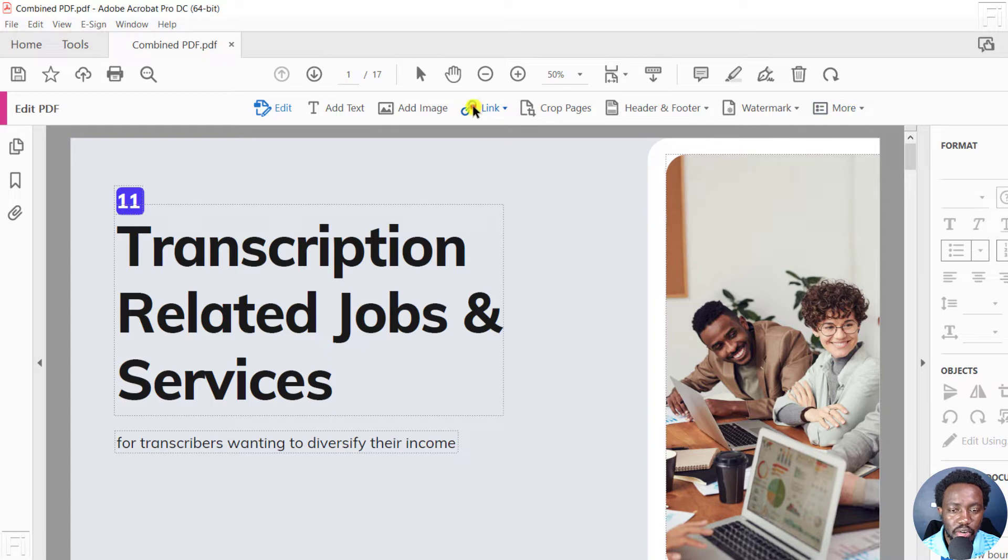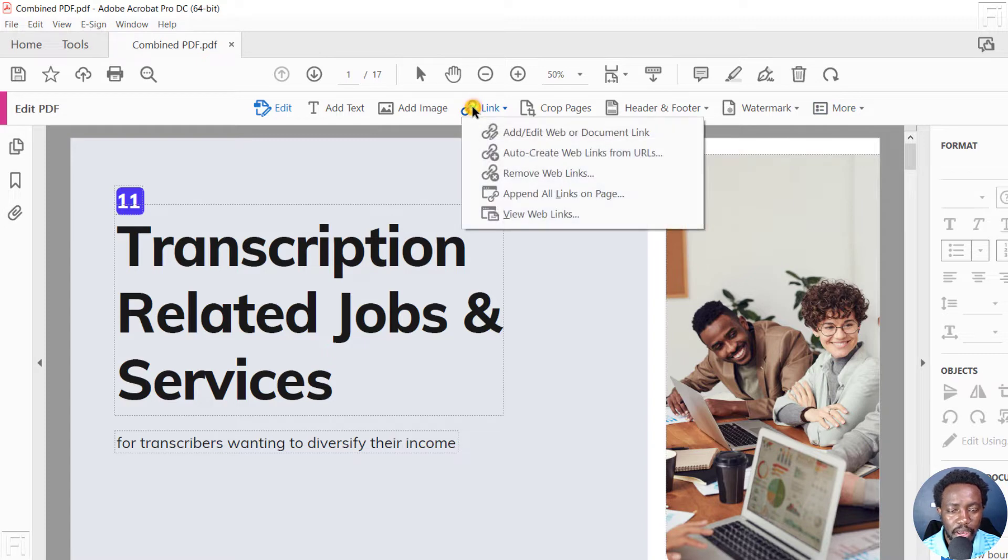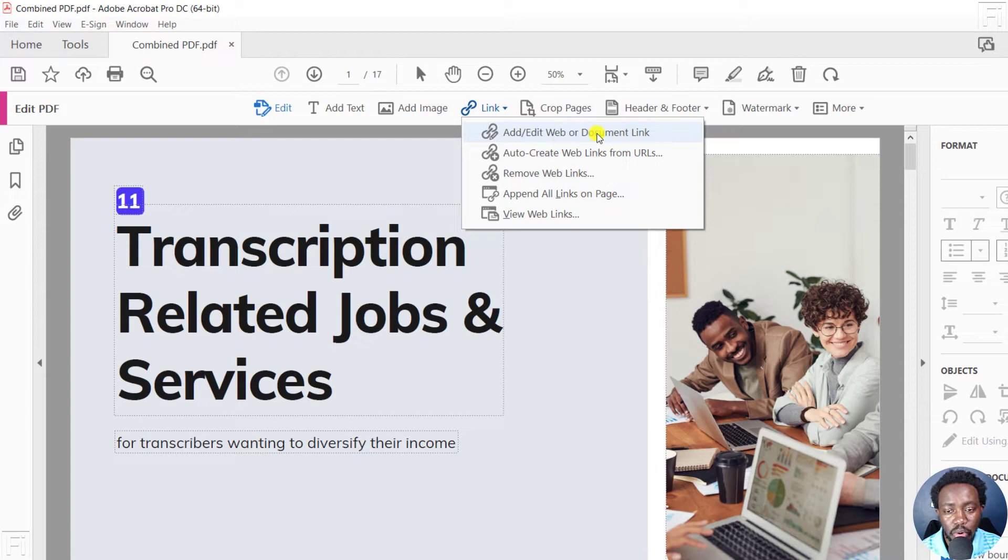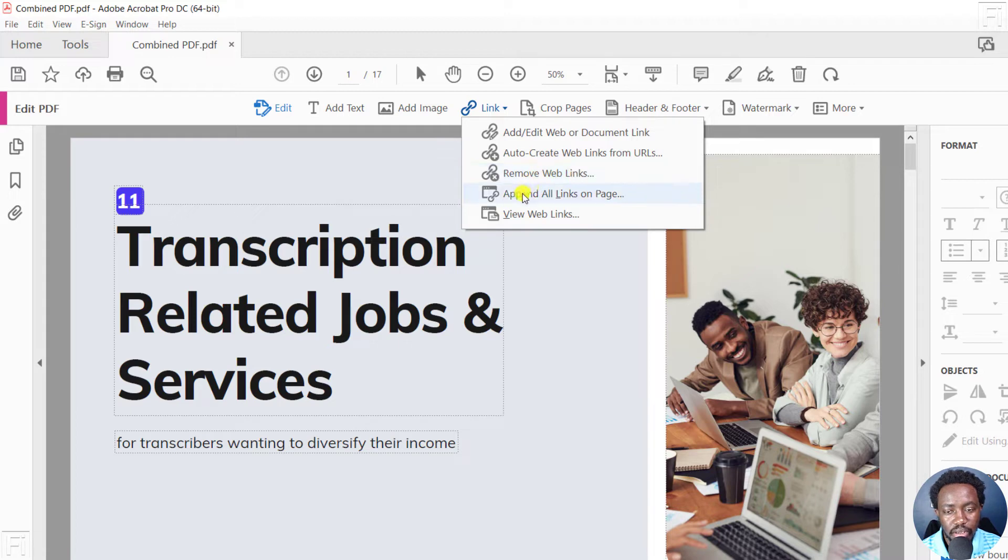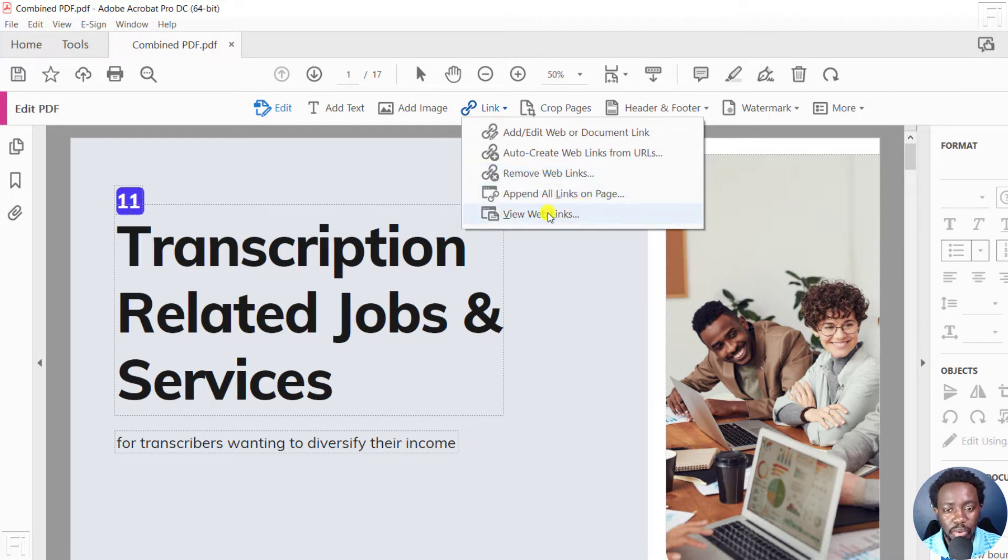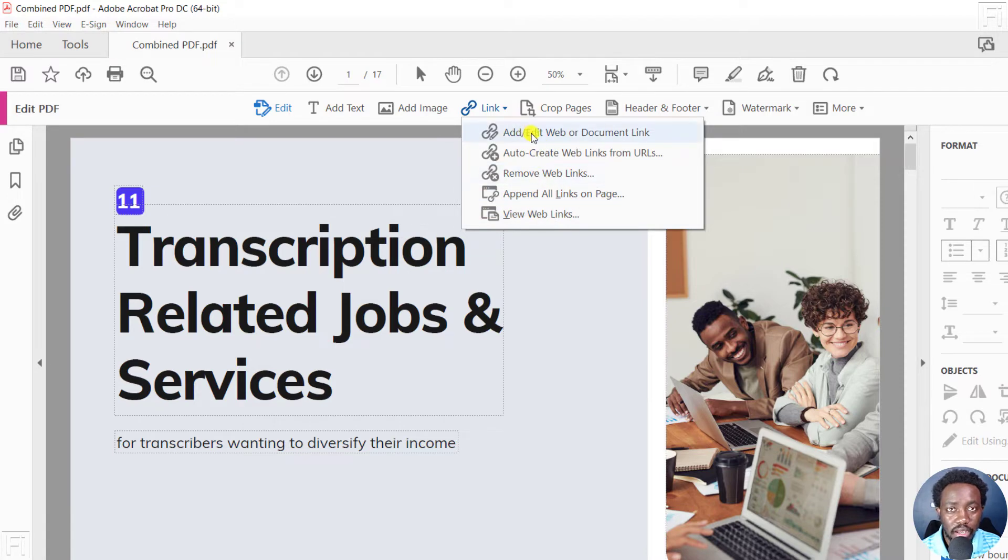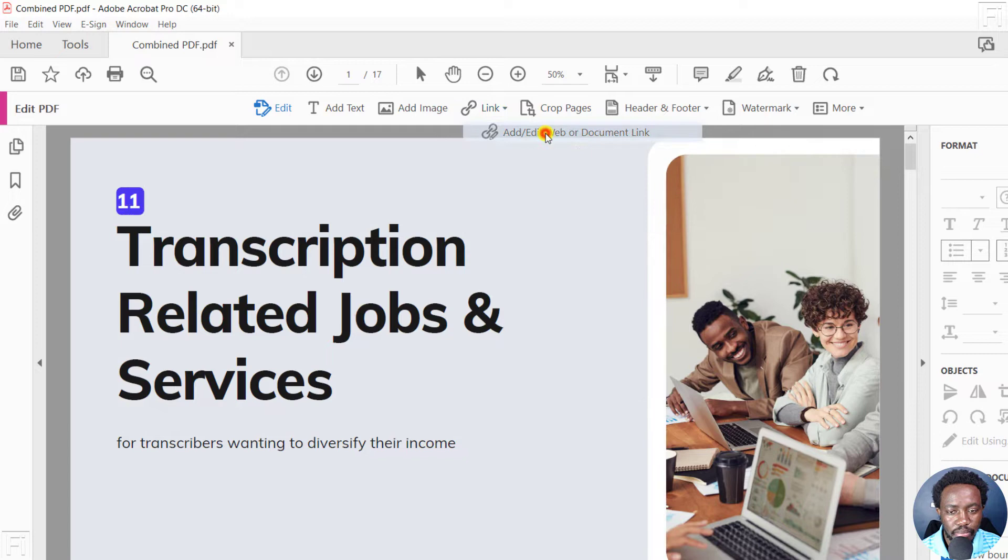Let's click on Link. From this dropdown, you'll see the option to add or edit web or document link, auto-create web links from URL, remove web links, append all links on page, and view web links if they're available. So let's click on Add or Edit Web or Document Link.